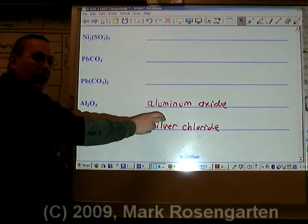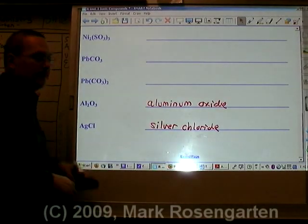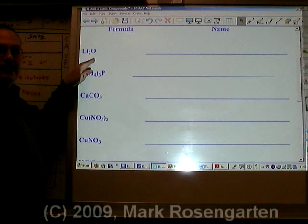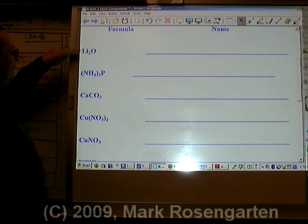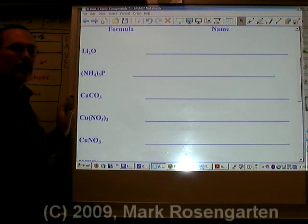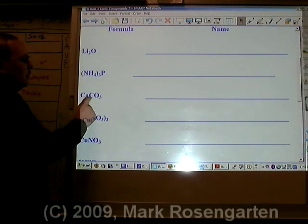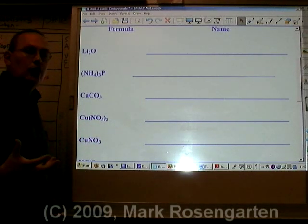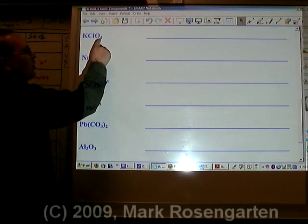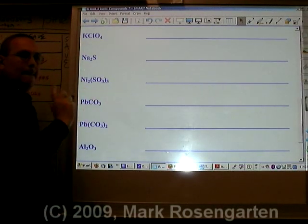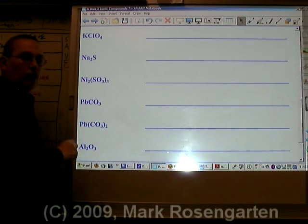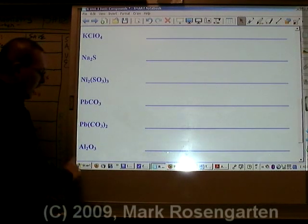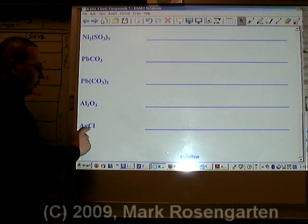And that is how you find the name of a compound given its ionic formula. One thing additionally: if the formula contains only two elements, it's called a binary formula. If it contains three or more elements — like nitrogen, hydrogen, phosphorus, calcium, carbon, and oxygen — it's called a ternary compound. For example: potassium, chlorine, and oxygen is ternary; sodium and sulfide is binary; nickel, sulfur, and oxygen is ternary; lead, carbon, and oxygen is ternary; aluminum and oxygen is binary; silver and chlorine is binary.